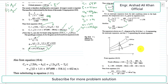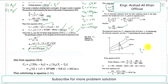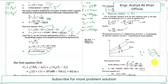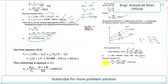Using the nozzle efficiency expression: η_nozzle = (T1 − T2) / (T1 − T2s), where η = 0.94. Substituting: 0.94 = (698 − T2) / (698 − 506.6). Rearranging for T2 gives the actual exit temperature T2 = 518.1 K.